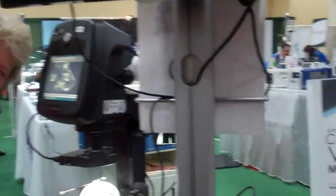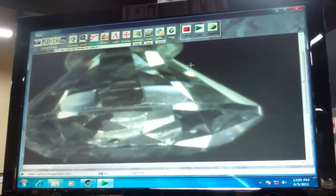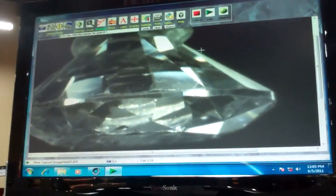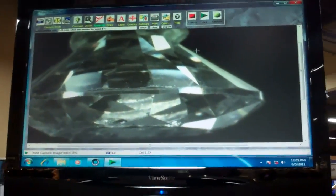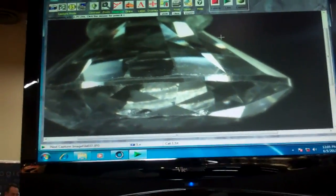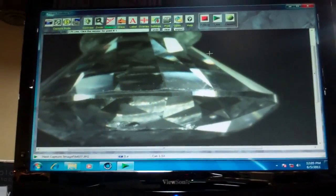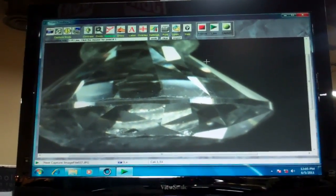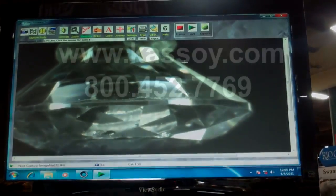Signing off from JCK. For more information on the SpecFinder HD microscope and all of Kassoi's other innovative products, call us at 800-452-7769 or log on to www.kassoi.com. Thank you.